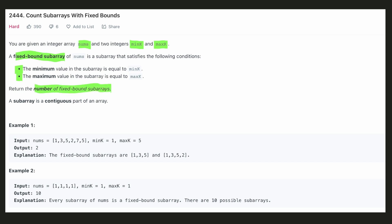Let's look at the example given. We have to find a subarray which contains both 1 and 5, and all the elements in the subarray should be within range, so the permitted values are 1, 2, 3, 4, and 5. We can see that there are two such subarrays: [1, 3, 5] and [1, 3, 5, 2]. Hence the count is 2.